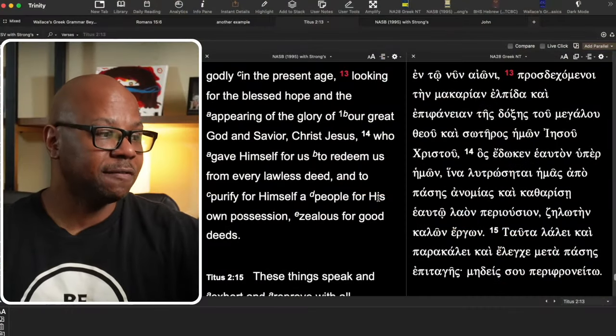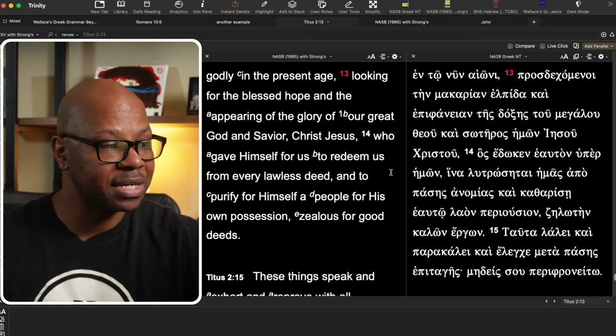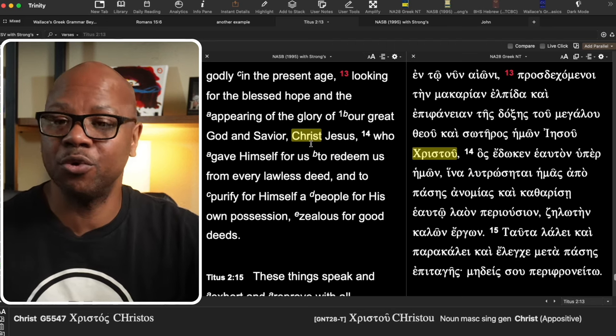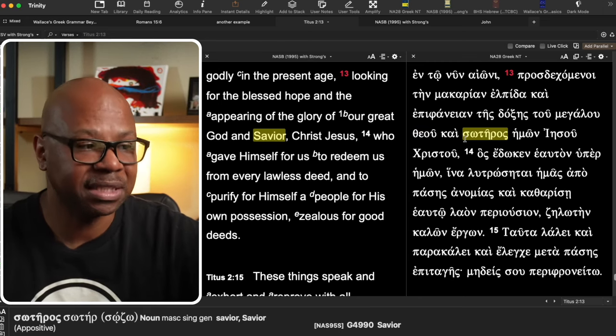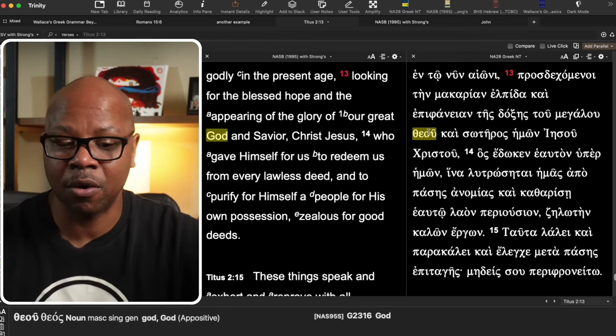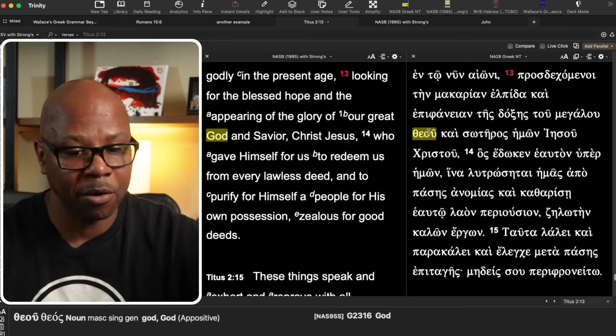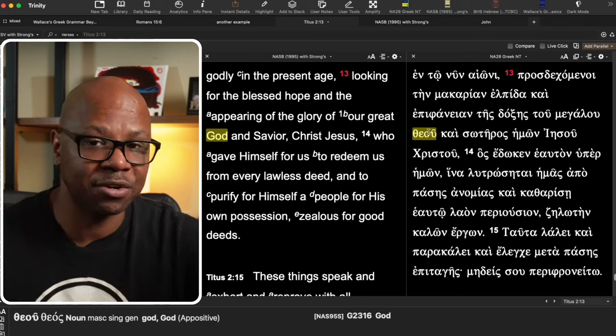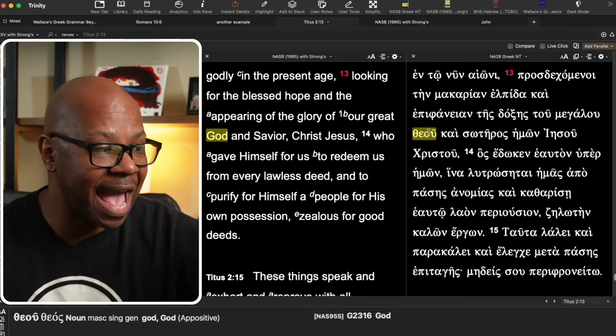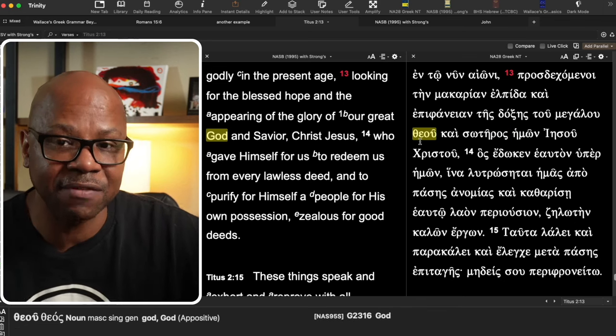However, there are examples where there is some controversy. Titus 2:13: 'looking for the blessed hope and the appearing of the glory of our great God and Savior.' This is where the controversy comes in for those who do not want to accept that Jesus is God. We have 'theou' and 'soteros,' both substantives separated by kai. Both are singular, both personal, neither is a proper name. So they both fit the definition, and this states — which is why it can be controversial — that literally 'God and Savior' refers to Jesus Christ. Jesus Christ is the great God and Savior.